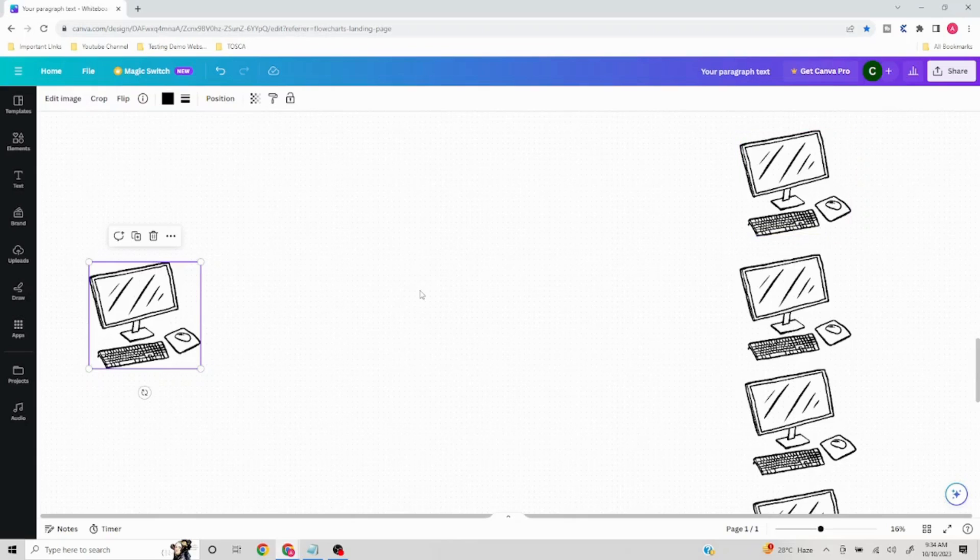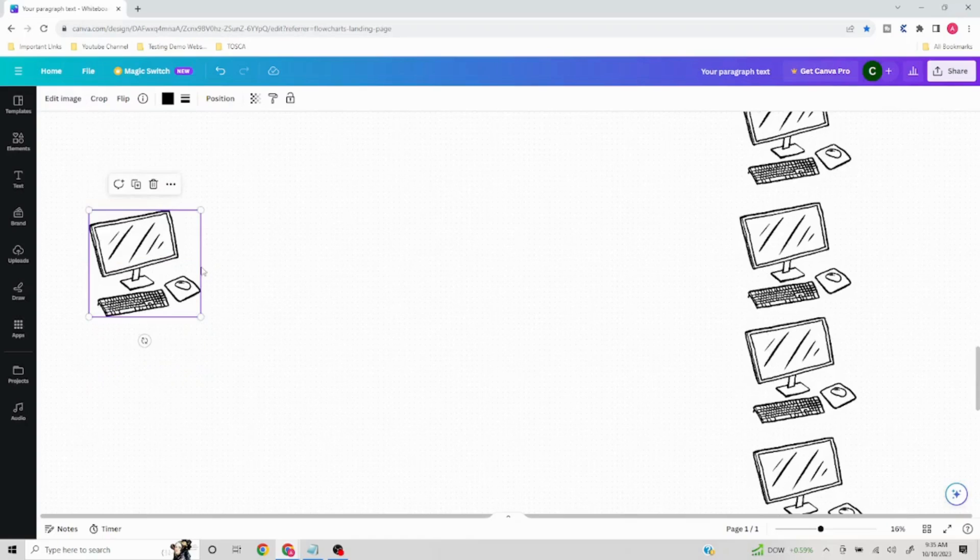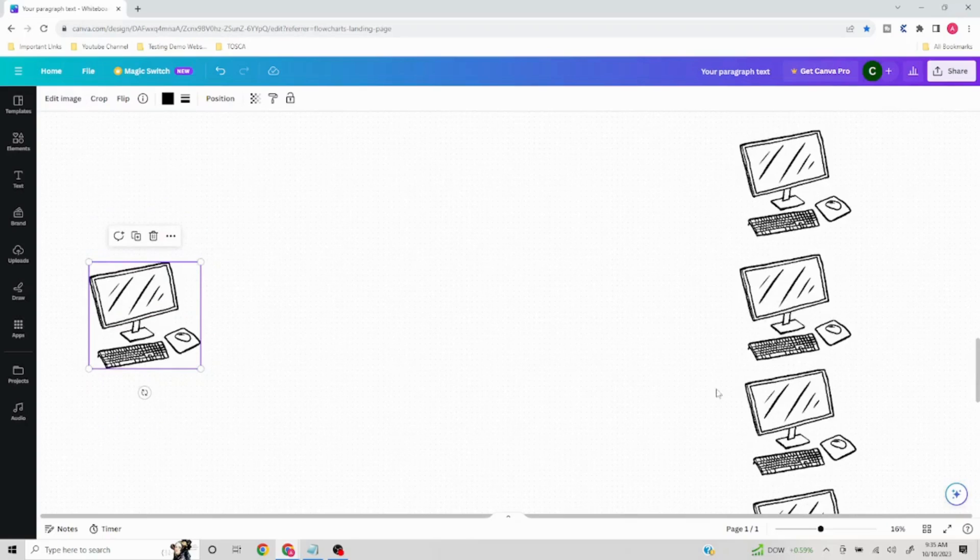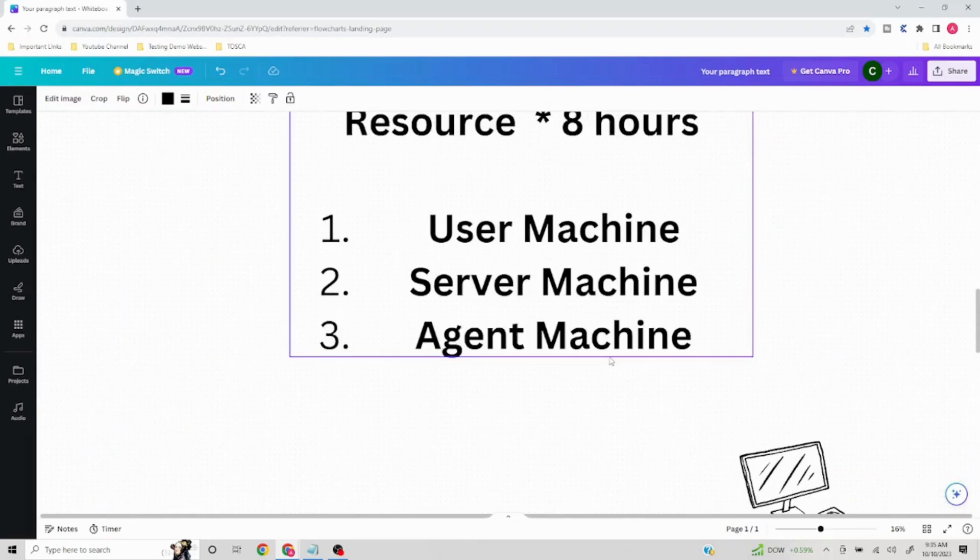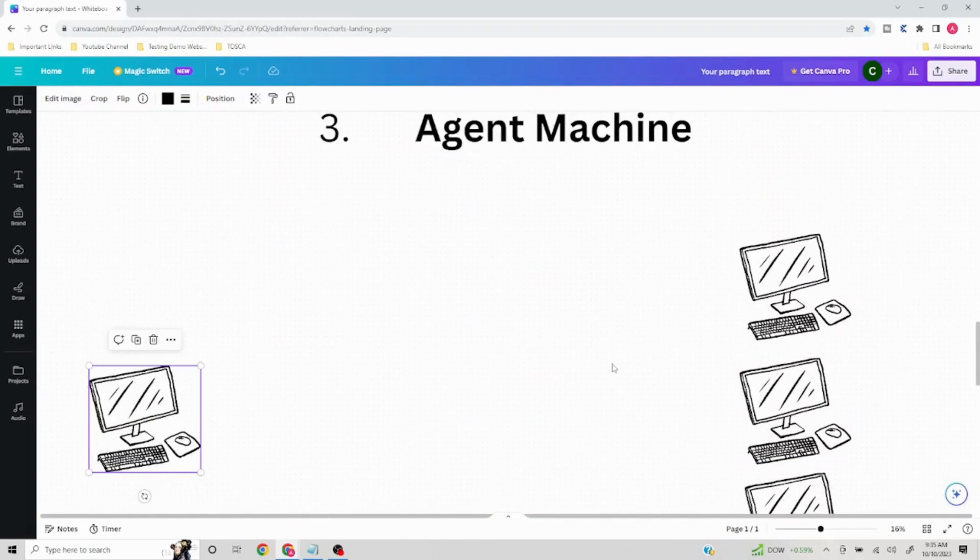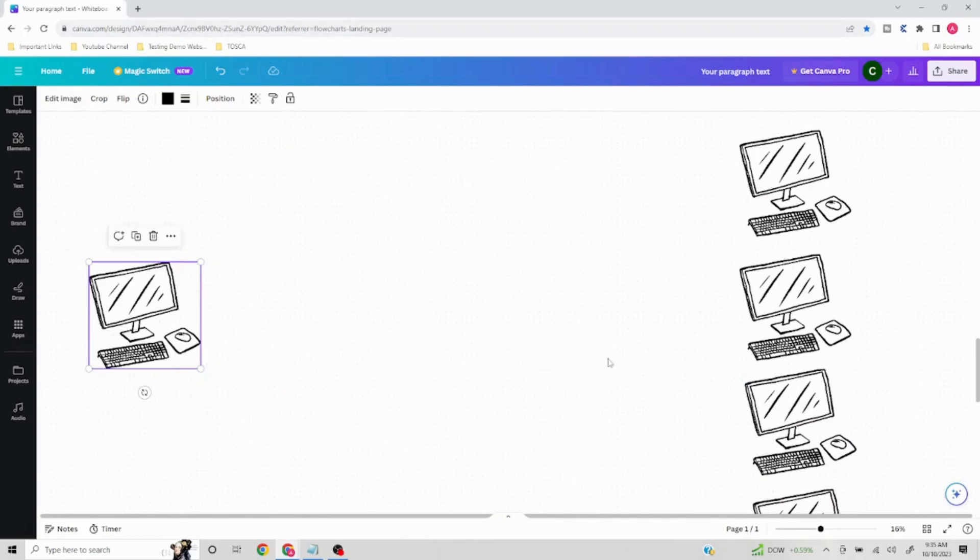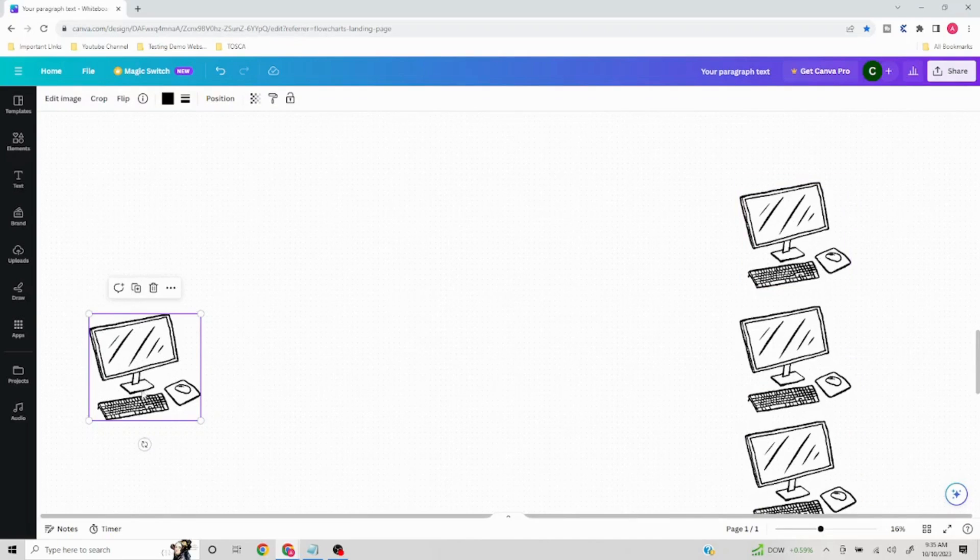This is where DEX comes into picture. Distributed execution allows a person or a resource to schedule his or her task onto different machines as per the requirement. What will happen is this particular machine needs to talk to all these machines and distribute like 200 test cases on this, 200 on this, 200 on this, and 200 on this. Based on how much time we want to complete it, we can add additional machines. However, for this particular machine to talk to these machines and distribute the task, it cannot do it directly.